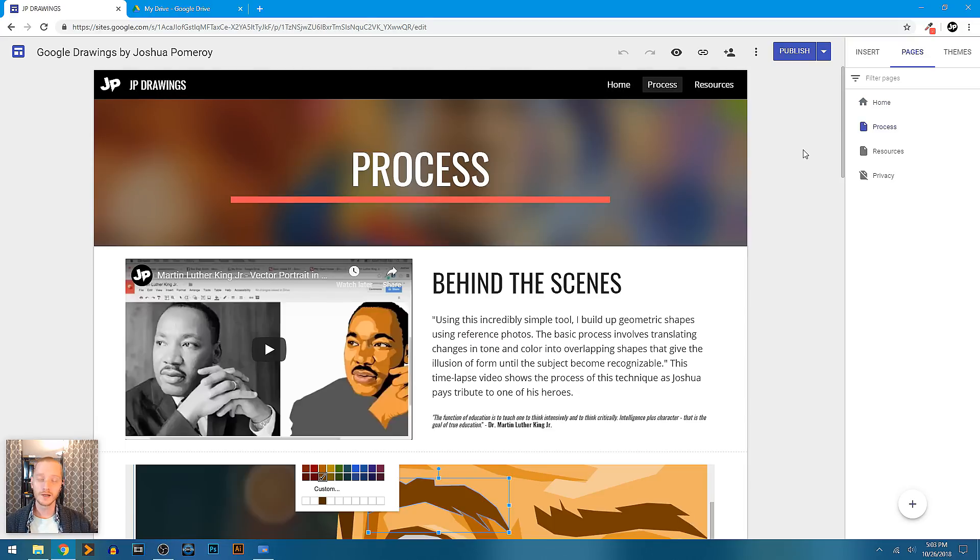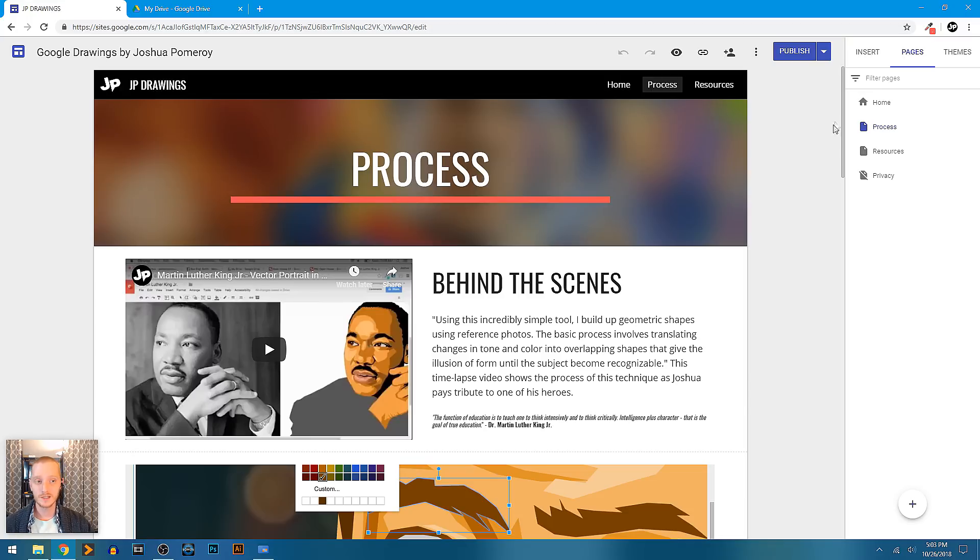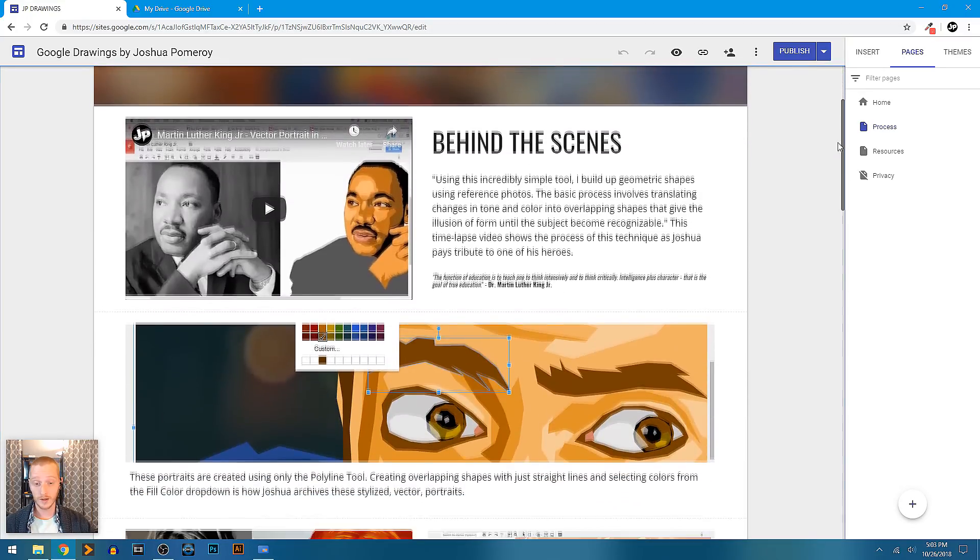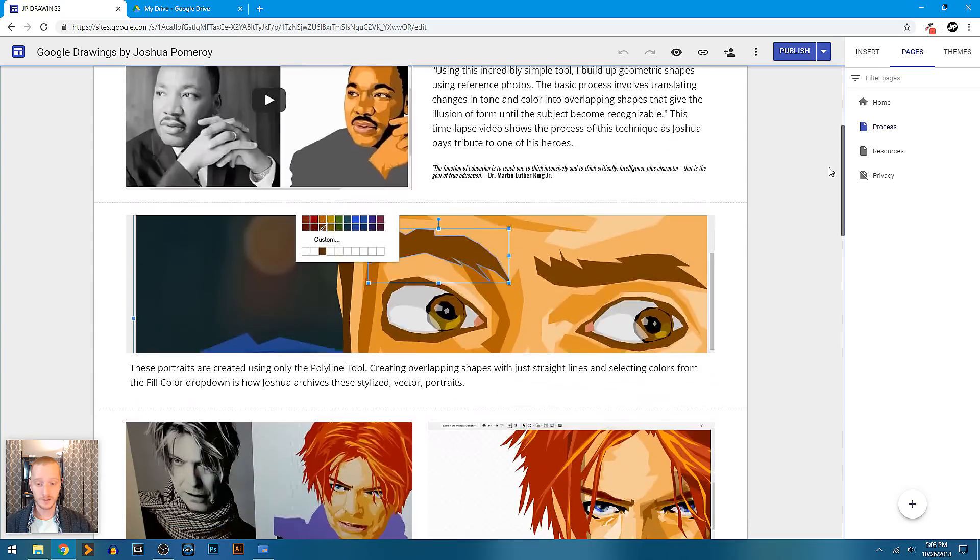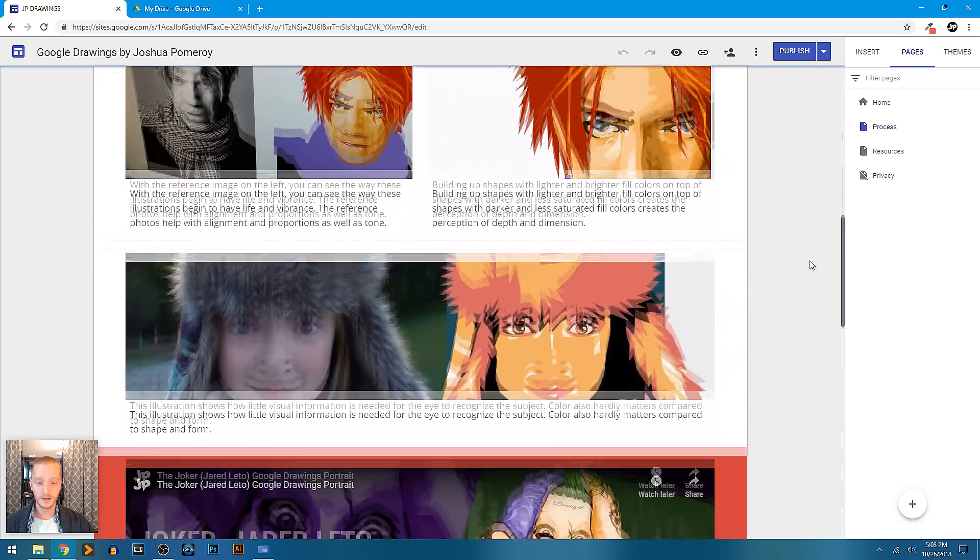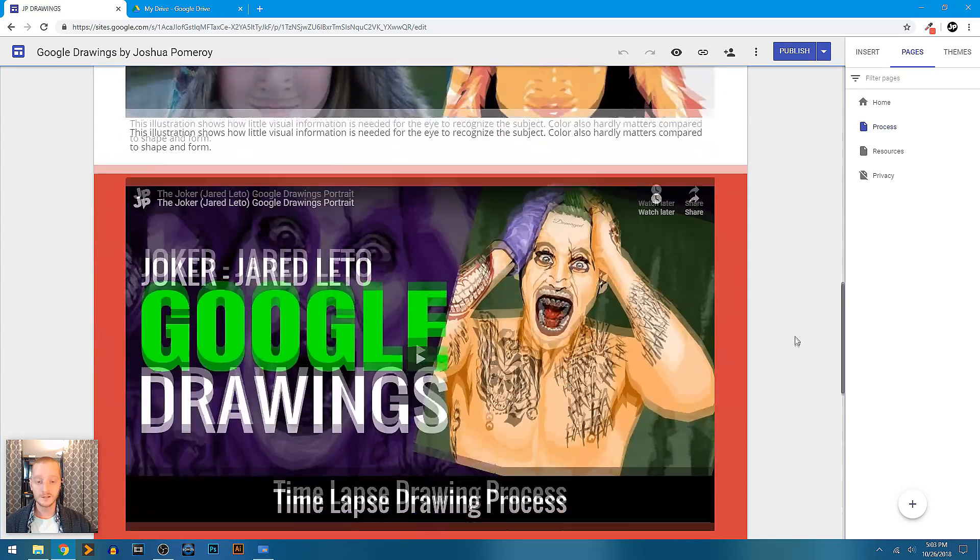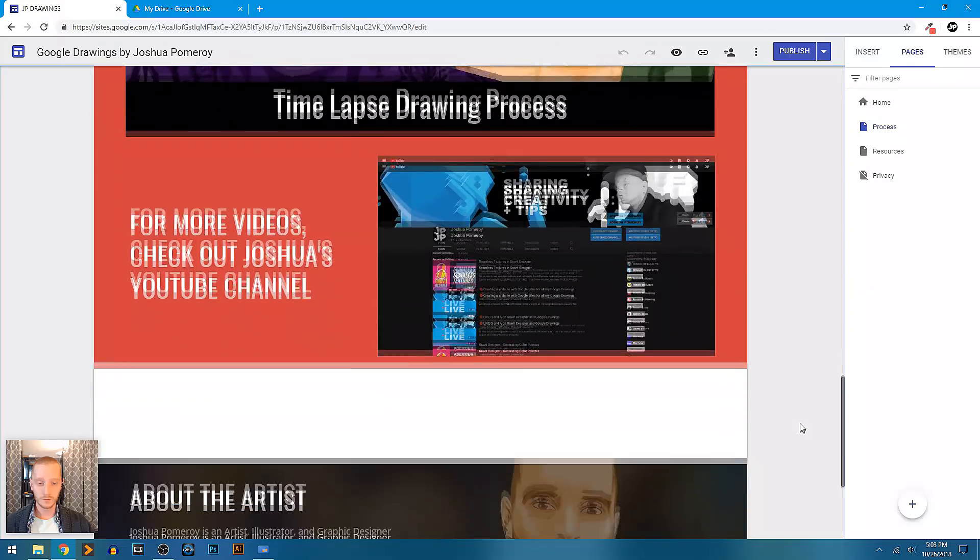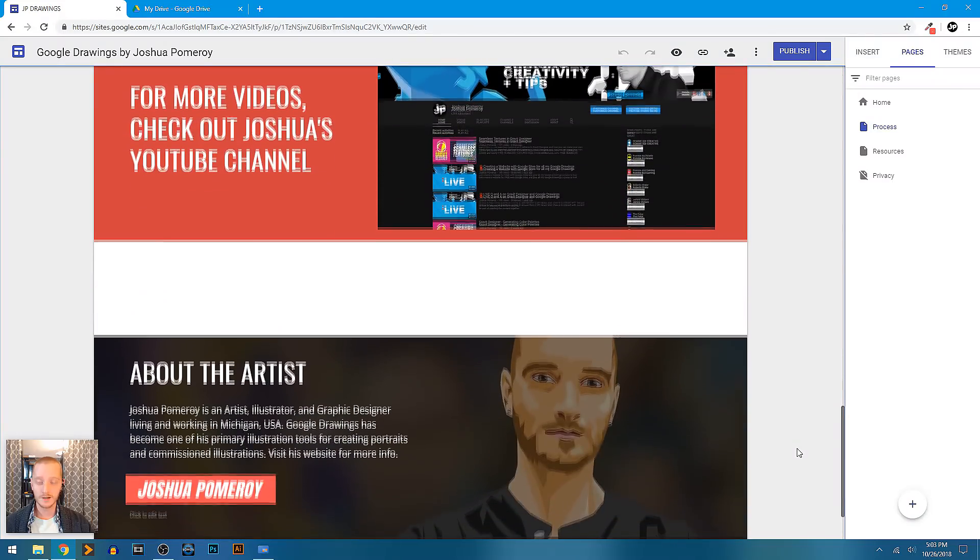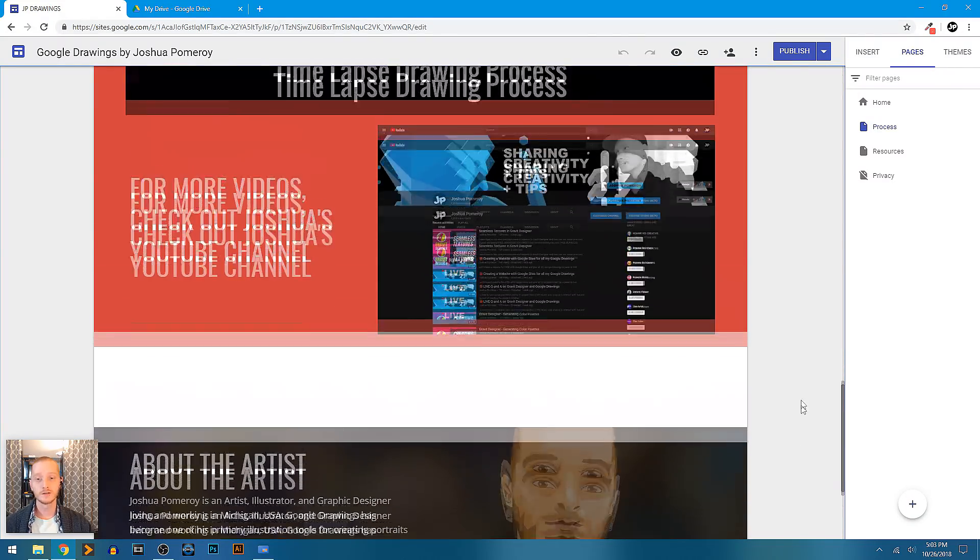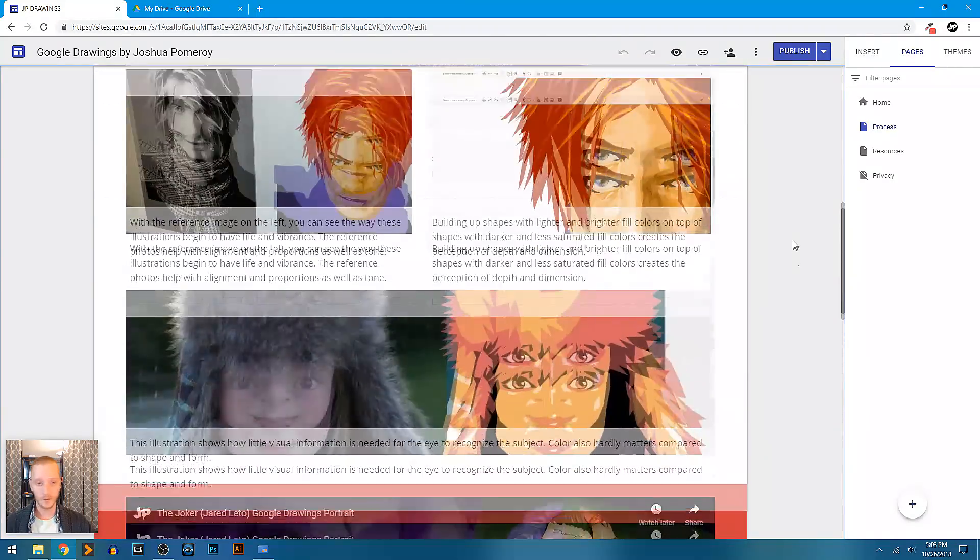I've also created a page that shows the process or behind the scenes of how these Google Drawings, these illustrations and portraits, have been created. All of this has been done inside Google Drawings and now using Google Sites to showcase that work.